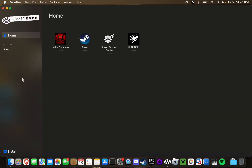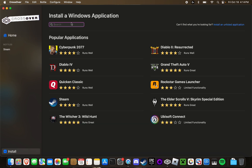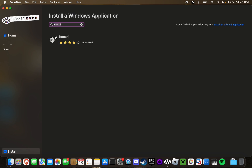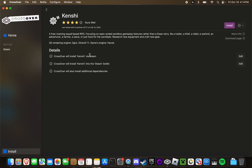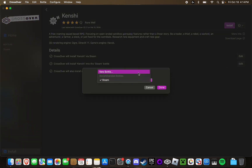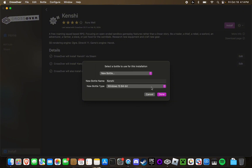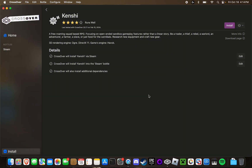Once you have Crossover purchased and installed, you're going to want to navigate down to this little install button down here — this little blue one — click on that, and then simply search up Kenshi. If you got the game from Steam, it'll just install it via Steam. And if you got it from GOG, you're going to want to download the installer from GOG and then select the file itself using the 'select an installer' option. For this, you're going to want to create a new bottle — make it Windows 10 64-bit — and then just push done.